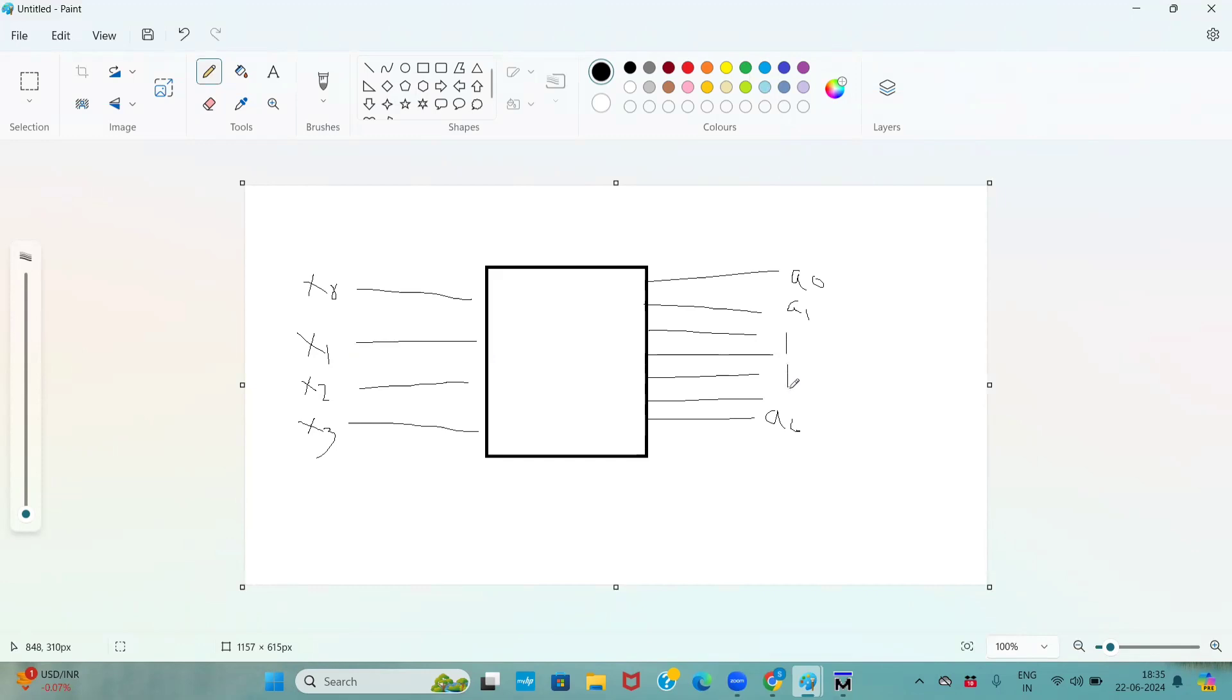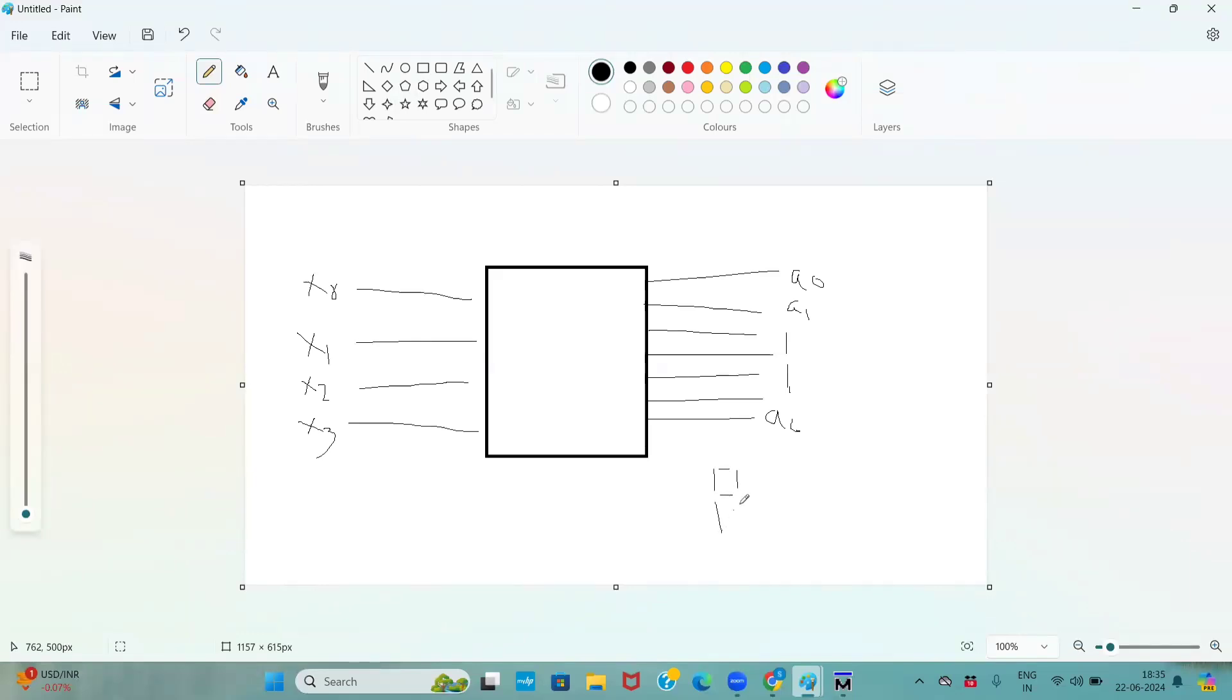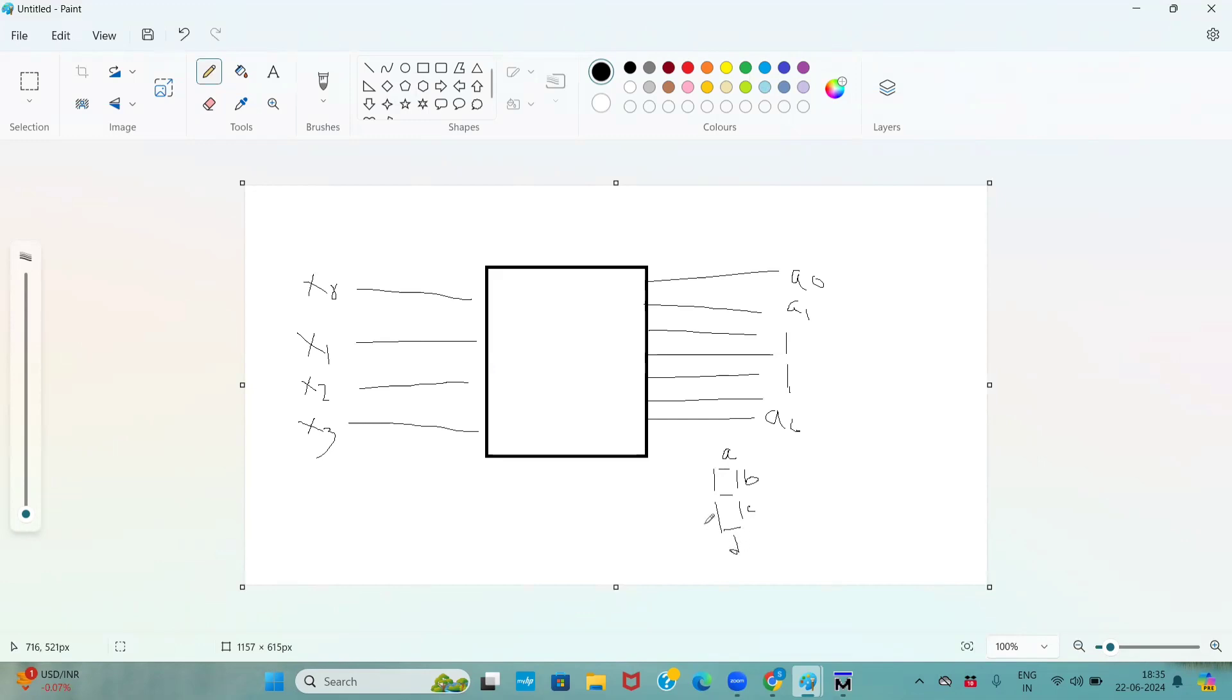Here, how seven segment display works? This is a display of number. It is nothing but the display pins are a, this is b, c, d, e, f, and g, right.